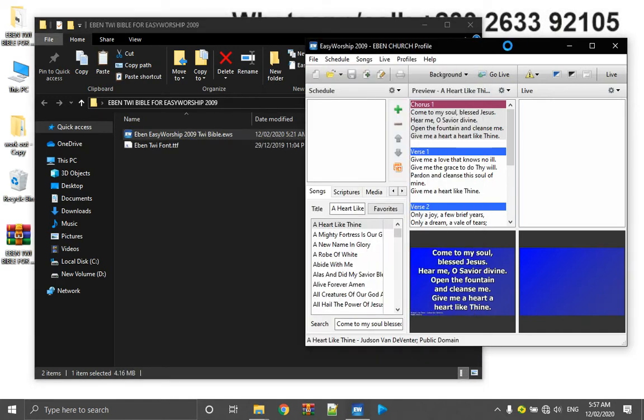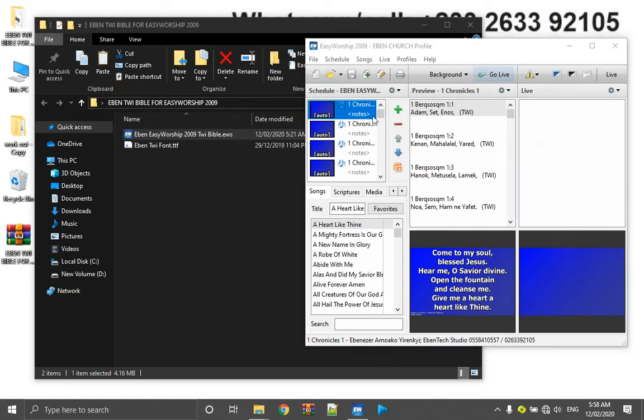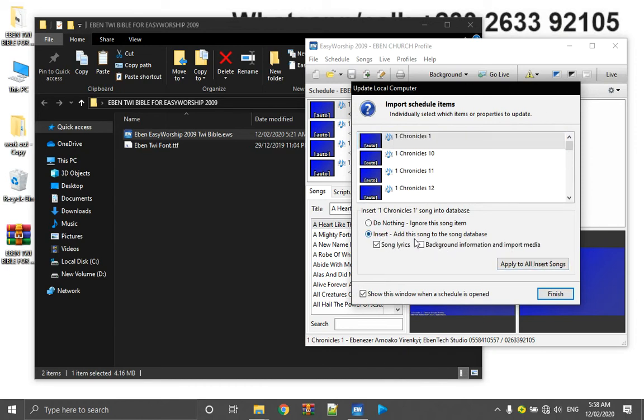So all the scriptures, the 3 scriptures, the Bible and everything will be added. This window is going to show up. Once this window shows up, you select insert this one, add this song to the song database. So you click on apply to or insert song, then you click on finish.